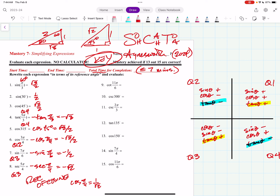Number 9: cotangent is reciprocal of tangent, and 11 pi sixths is in quadrant 4. Since tangent is negative there, cotangent is also negative because the reciprocal of a negative is a negative. So we need the negative cotangent of the reference angle pi sixths, which is 30 degrees. The tangent of pi sixths is 1 over root 3, so reciprocate it and you get negative root 3.